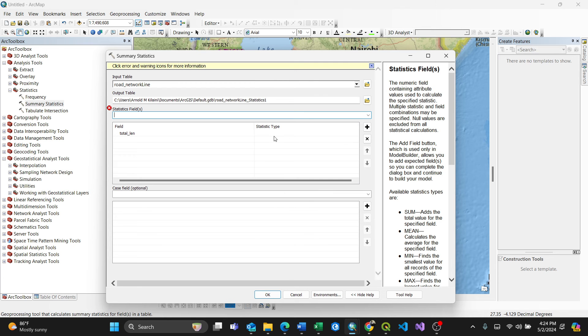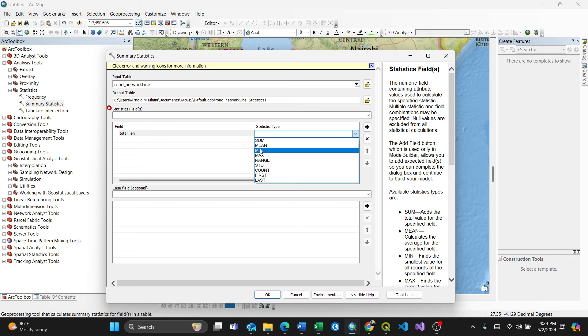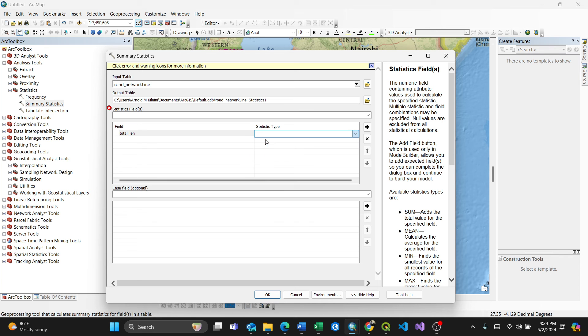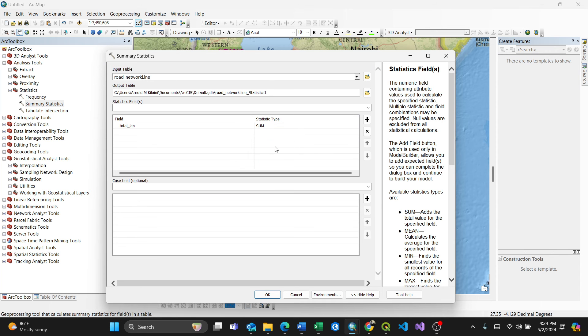So make sure you have to associate which statistics type you want. So because it's total length, I'll select, it can be sum, mean, range, count. I'll say sum, so it calculates the sum of the statistics.